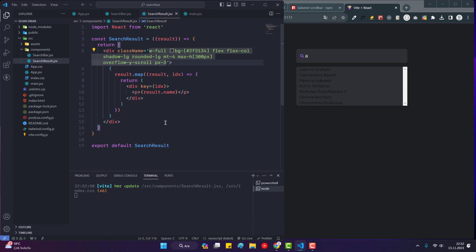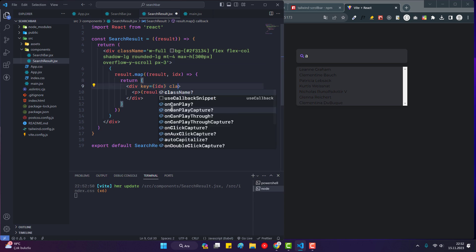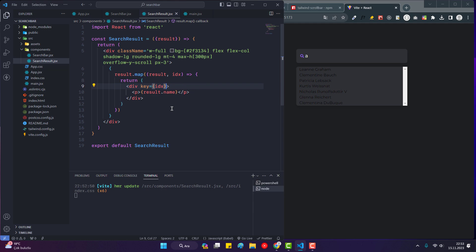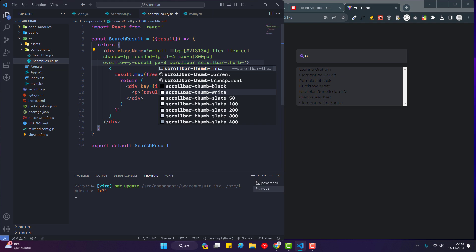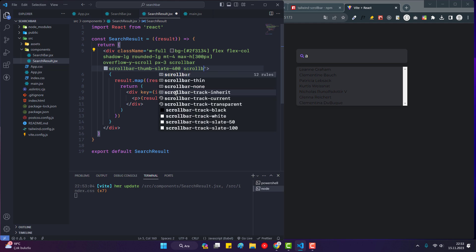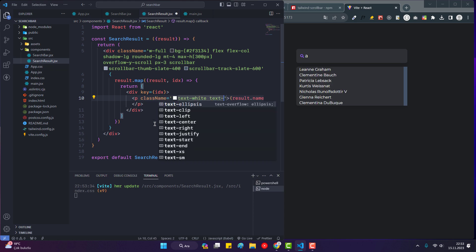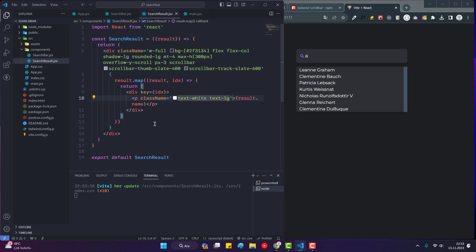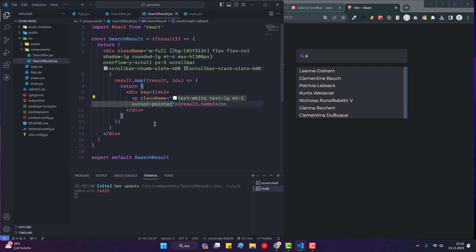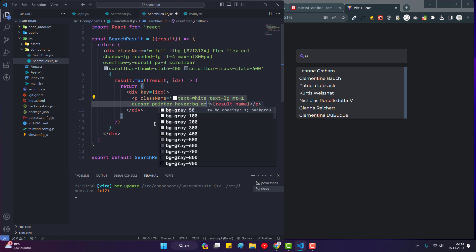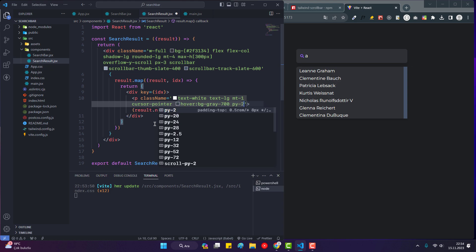Now I use the Tailwind Scrollbar plugin and add CSS for the scrollbar: 'scrollbar scrollbar-thumb-slate-400 scrollbar-track-slate-600'. For the paragraph tags I add: 'text-white text-lg mt-1 cursor-pointer hover:bg-gray-700 py-2'.